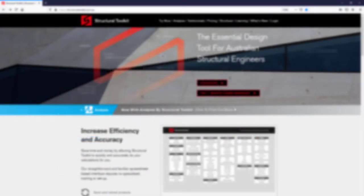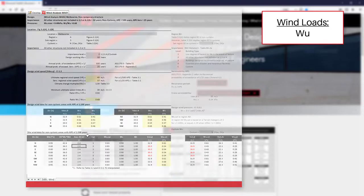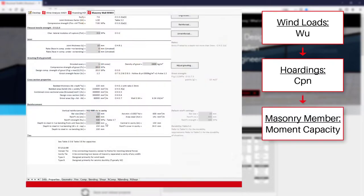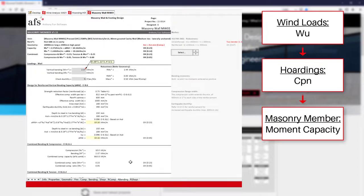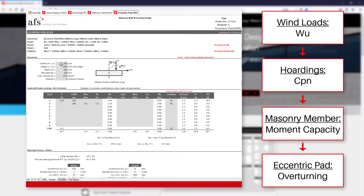Using the wind loads module, we can calculate our design ultimate wind pressure and then our shape factor with the hoardings module. The masonry member design can then be used to check the reinforced bending capacity of our wall under our calculated wind loads. Finally, the eccentric pad design can check the overturning capacity and bearing limits of our wall's footing.